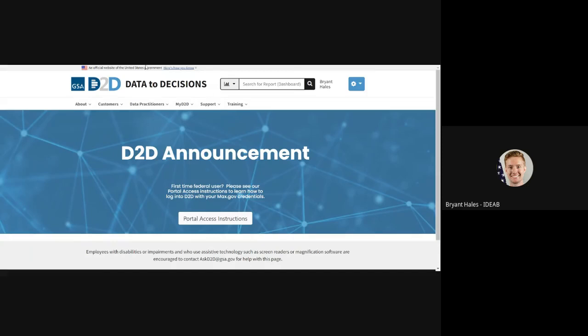For this, I'm going to navigate to a unique URL that I know my account does not have access to. This will result in an access denied message.